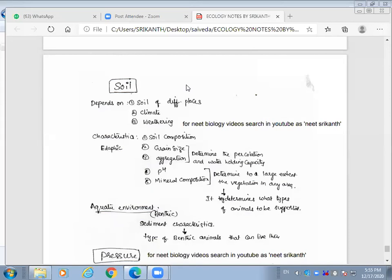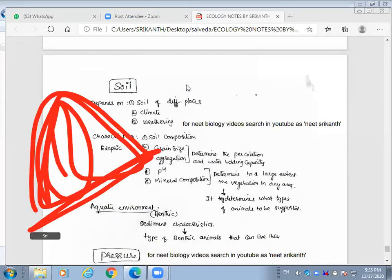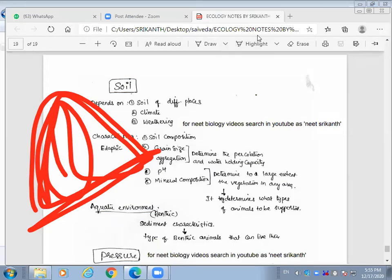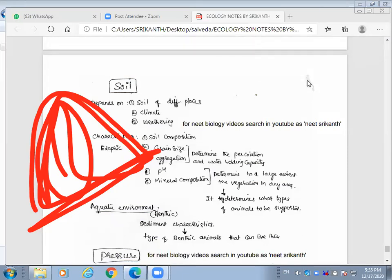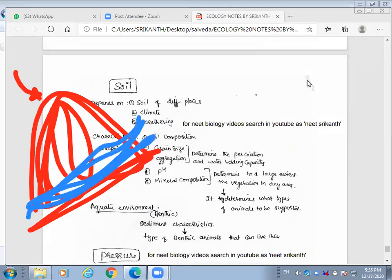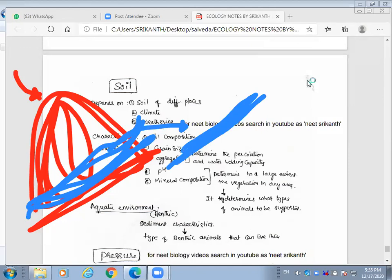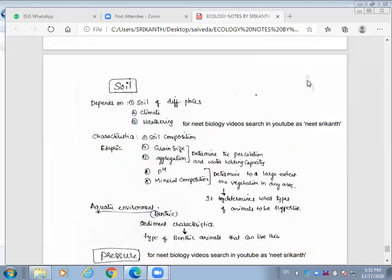A particular rock in one place, due to air and water, slowly dissolves over time — it may take thousands and millions of years. This process is called weathering. Weathering makes the surrounding area rich with minerals, meaning the soil becomes rich with minerals.